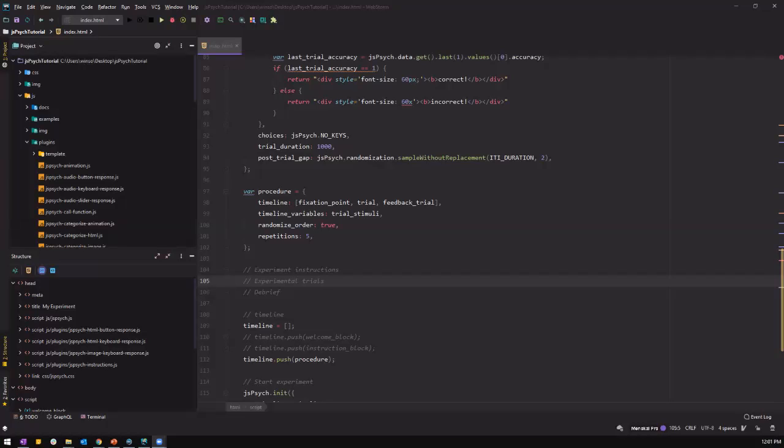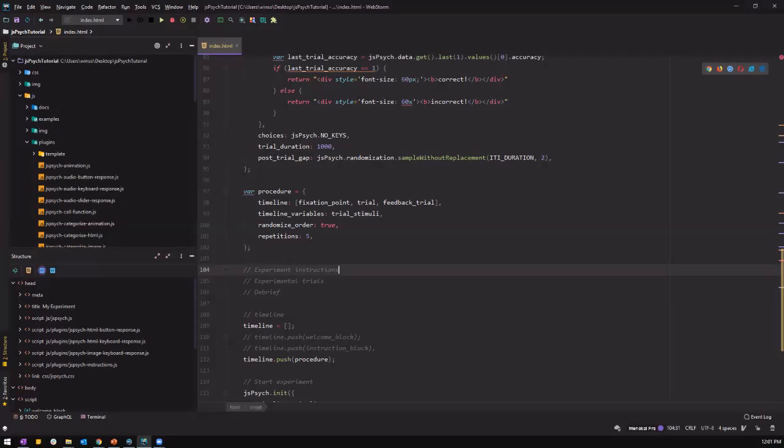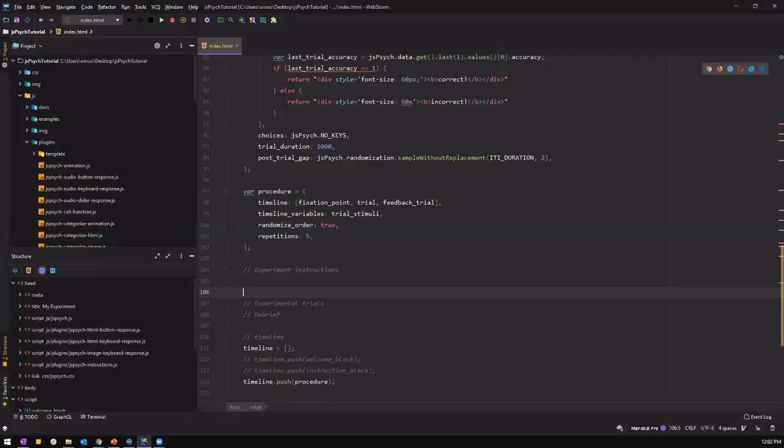This is fairly a repetition of what we have done in the previous tutorial, where we create instructions and experimental trials. And for the debrief, it is similar to creating instructions. So let's start by creating our experimental instructions.